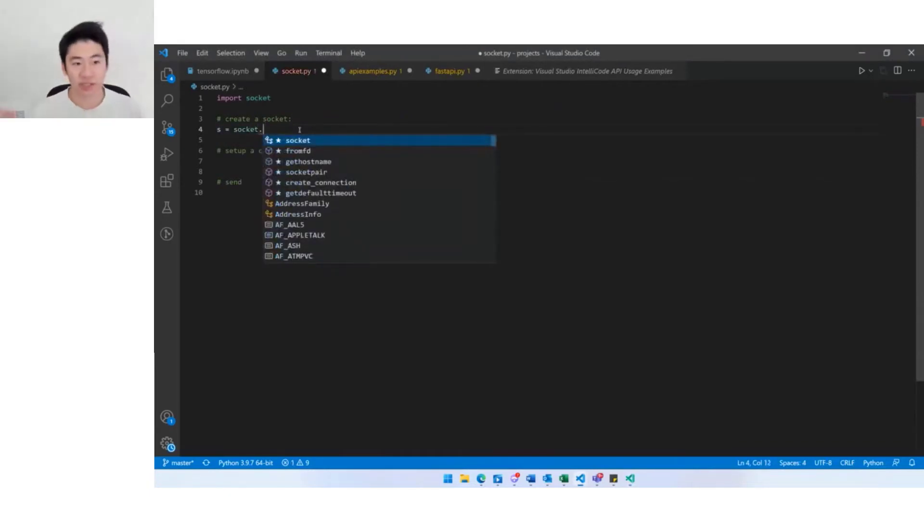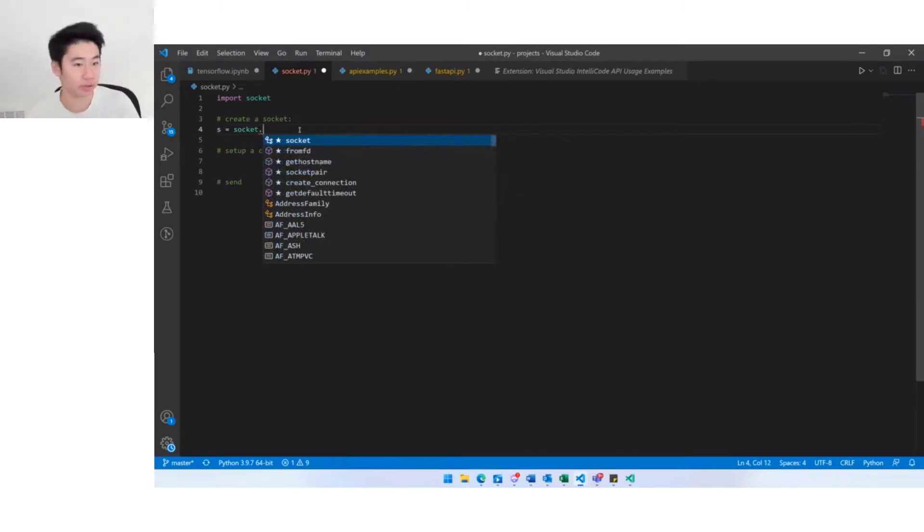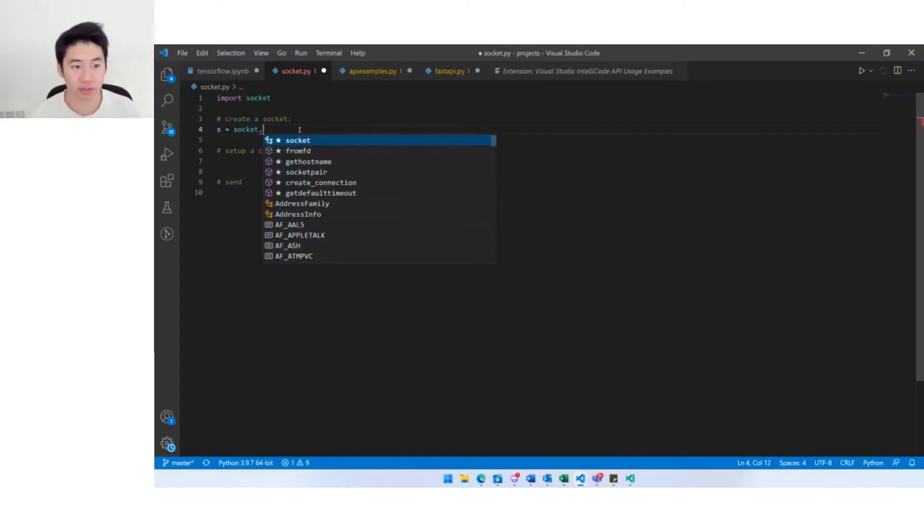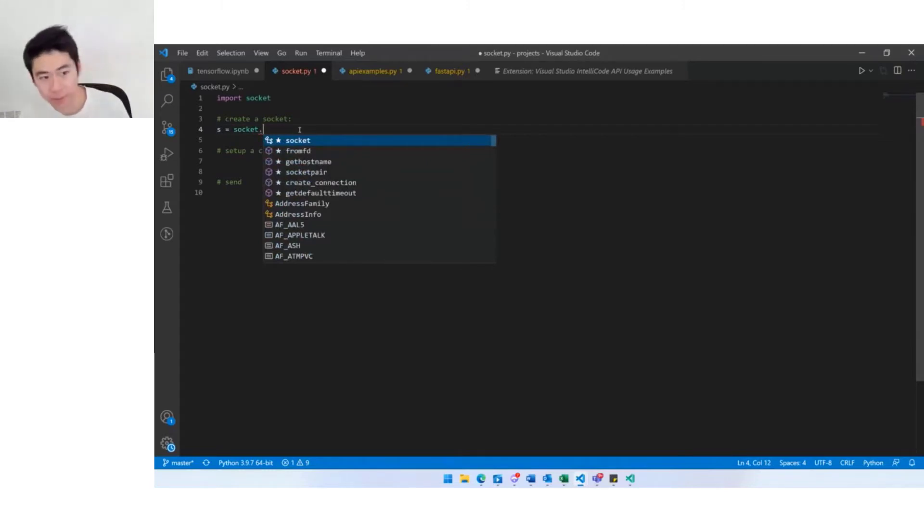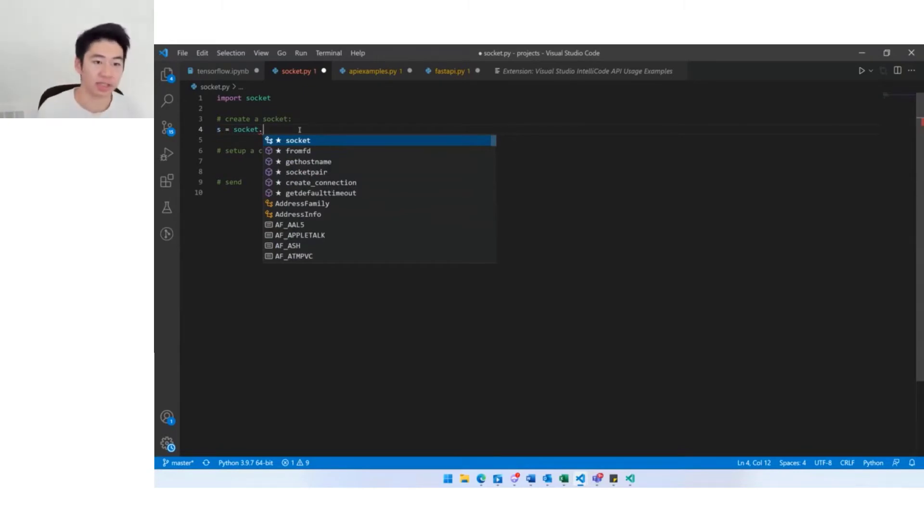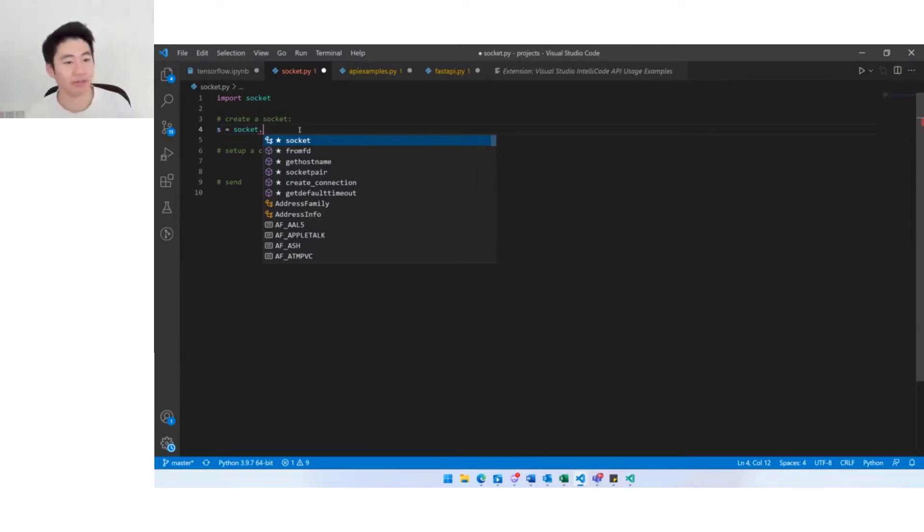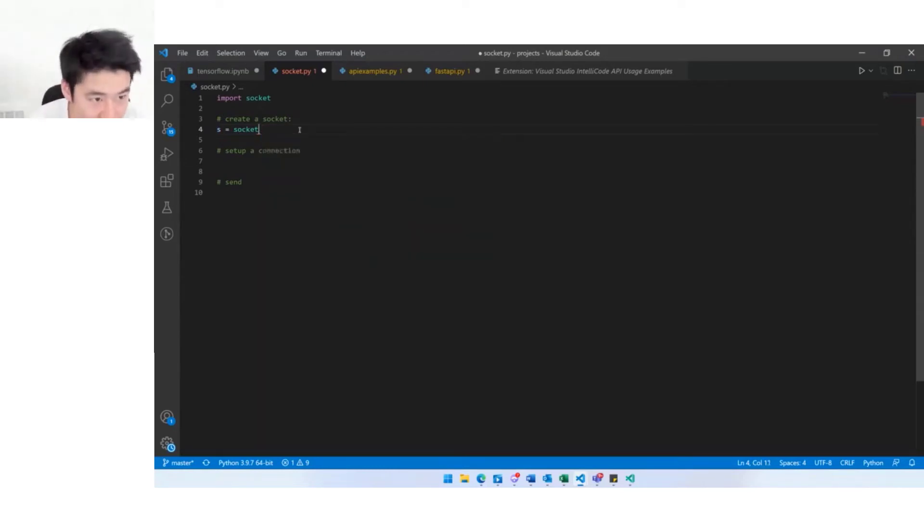I'm going to create a socket. Here you see the starred IntelliCode suggestions. These are the methods that we think you might be looking for, so we up rank them in your IntelliSense list just to help you find them a little bit more easily or maybe it might help jog your memory for what you might want to try to do next.